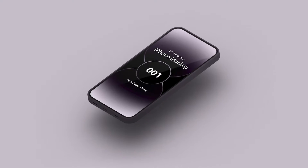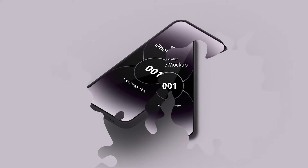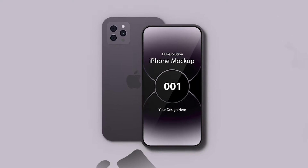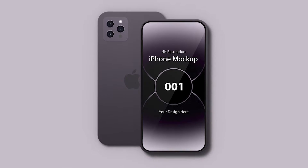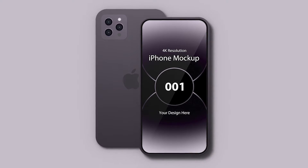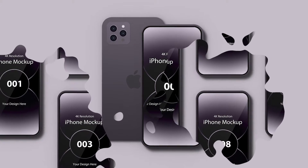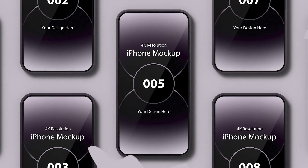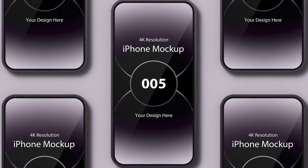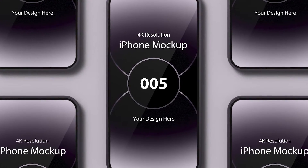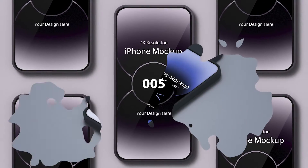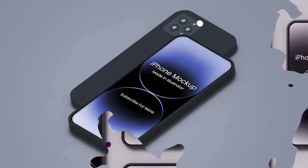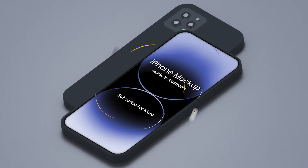Illustrator excels in allowing designers to create stunning vector artwork. And now, thanks to its recent revamped 3D effects tools, we can turn our 2D artwork into 3D masterpieces. Follow along in today's tutorial where I'll demonstrate how to create a realistic 3D mockup.